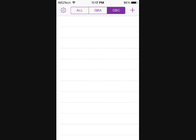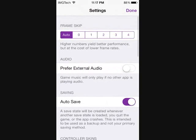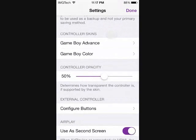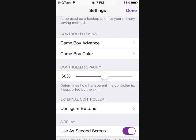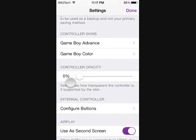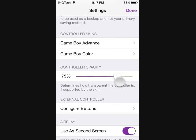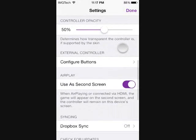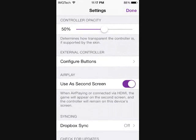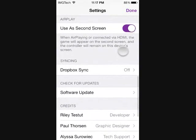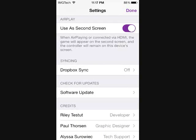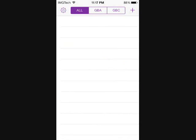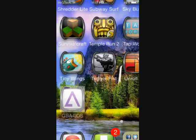We're going to take a look at the settings here. As you can see you have your settings for your frame rate, audio, auto saving, select your skins, controller opacity which lets you go from zero which is more transparent to 100% which is more opaque for the controls on your screen as you're playing the game. You also have your options for configuring buttons for your external controllers, airplay, and this new Dropbox sync feature which is new to this version.